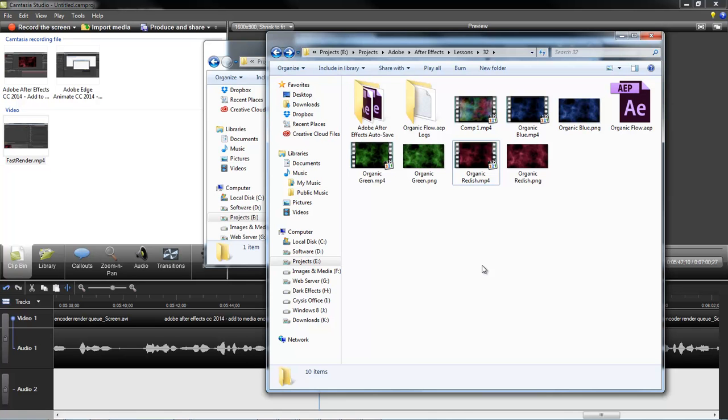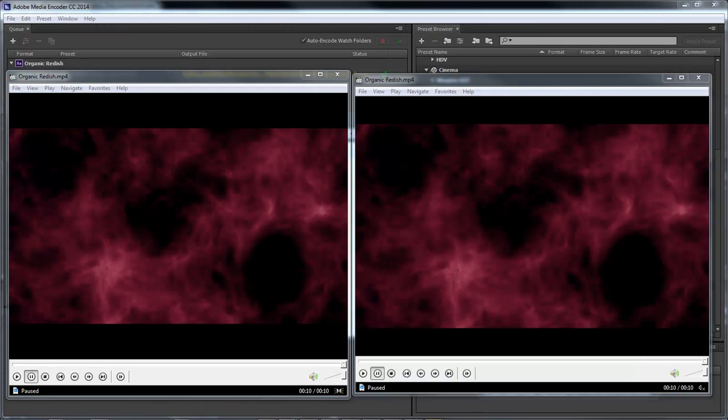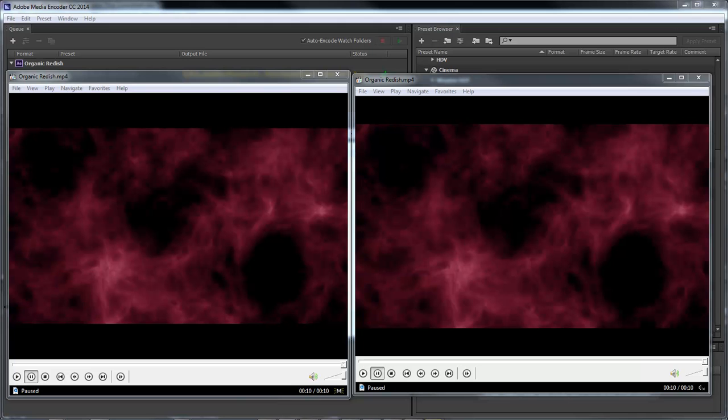After Effects and Adobe Media Encoder. Wayne Barron here with DarkEffects.net. Inside of Adobe After Effects CC 2014, the newest release of Adobe's awesome After Effects program. Y'all have a good one now. Bye-bye.